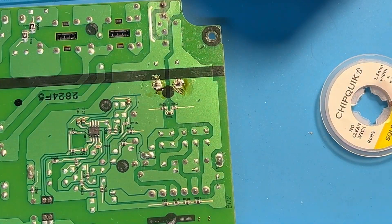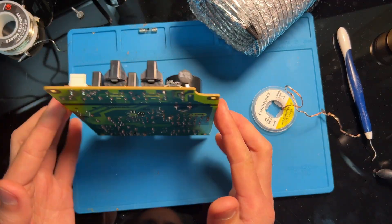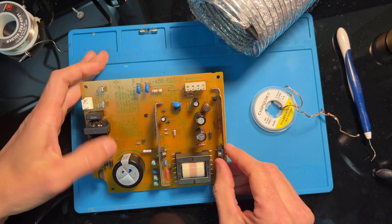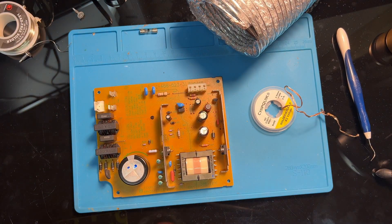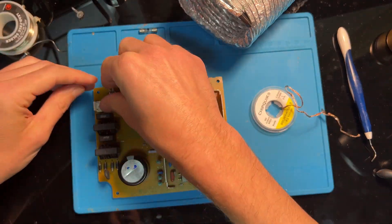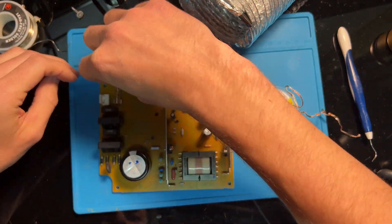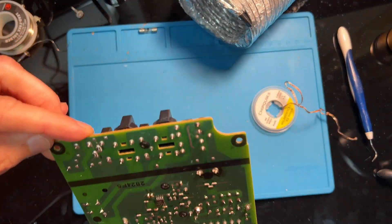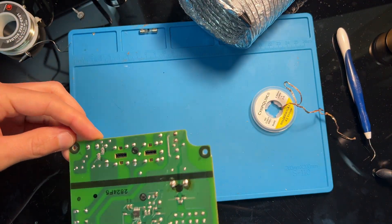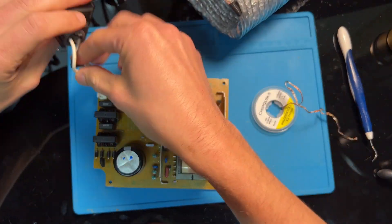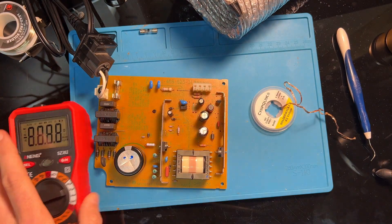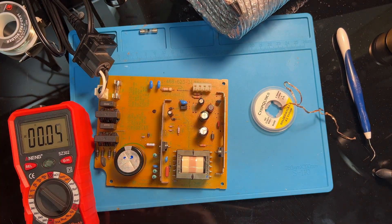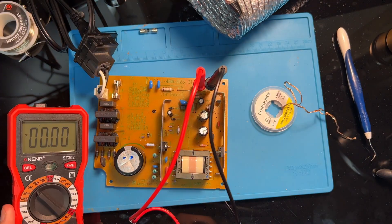Once the solder is removed, you can pull the component out like so and do the same for the other capacitor. Remember that these electrolytic capacitors have a polarity to them, so you want to be sure you're inserting them into the circuit correctly, otherwise they can explode, which is very bad.